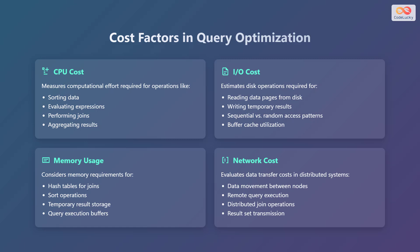I/O cost estimates disk operations required for reading data pages from disk, writing temporary results, considering sequential versus random access patterns, and buffer cache utilization. Memory usage considers memory requirements for hash tables for joins, sort operations, temporary result storage, and query execution buffers.